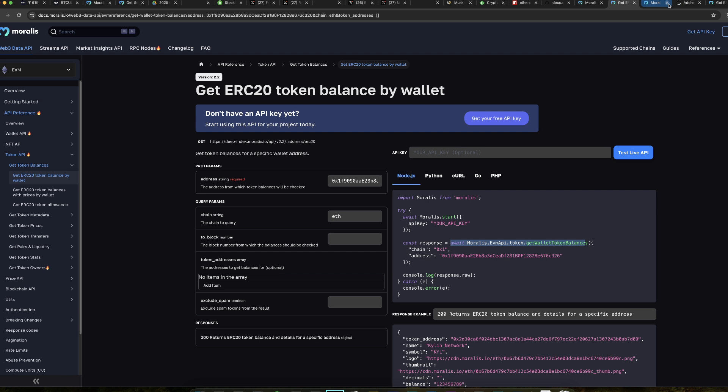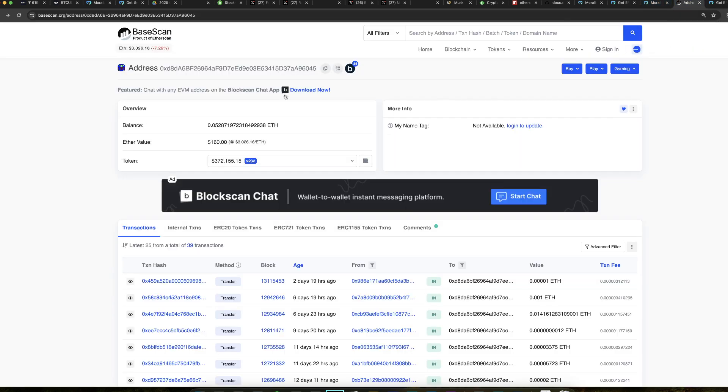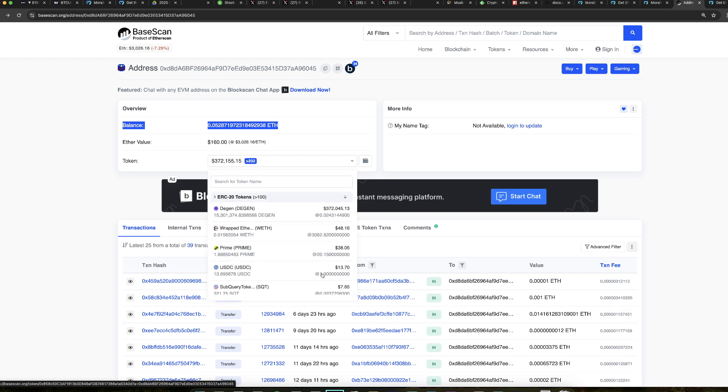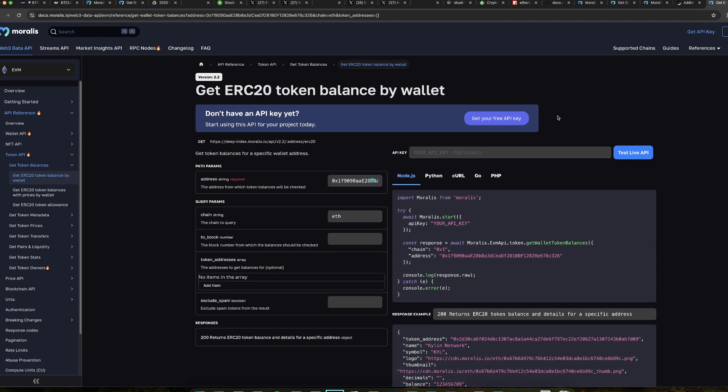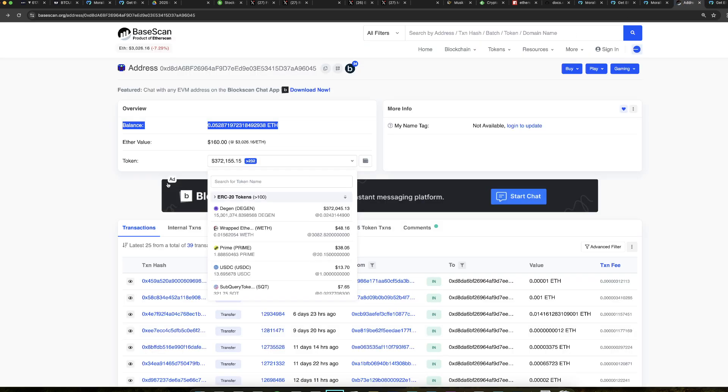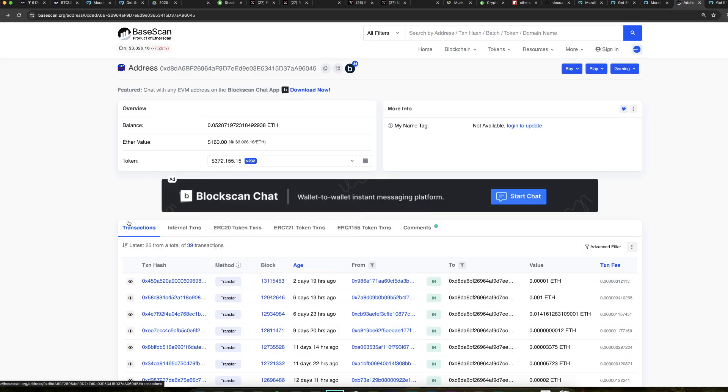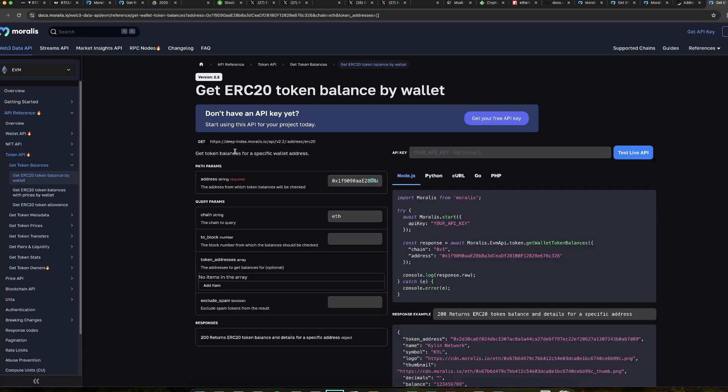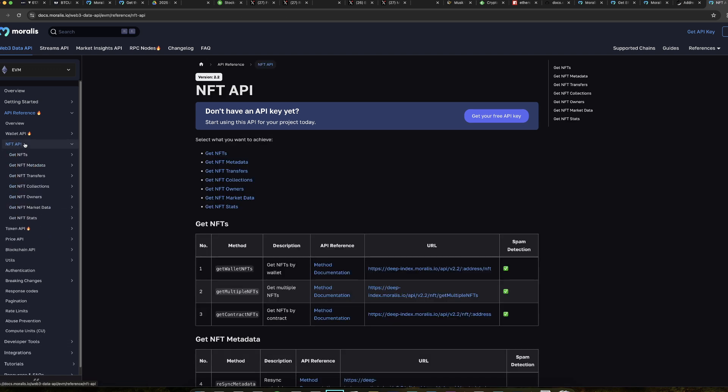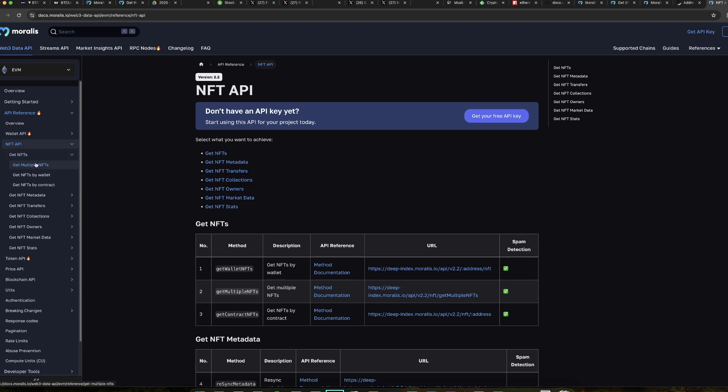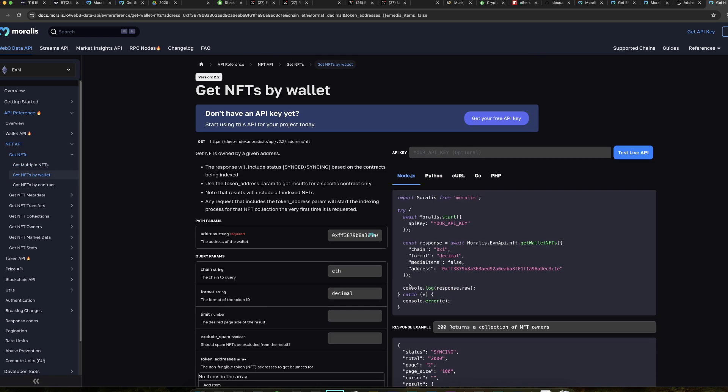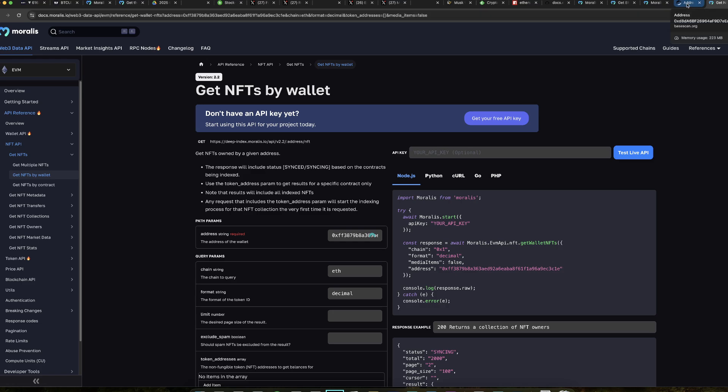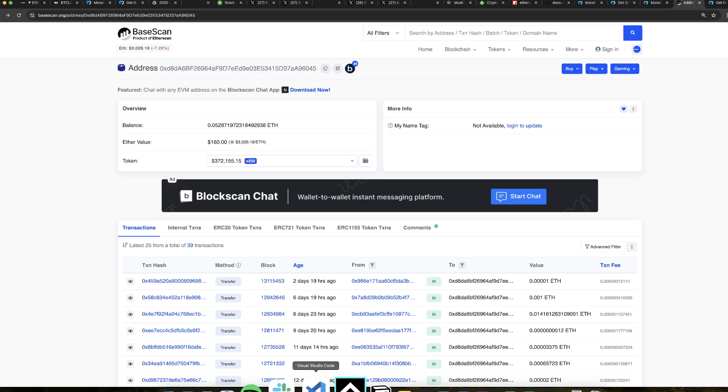And each wallet has three types of assets. You have the native gas token balance. This you can get from the node. Token balances you cannot get from the node. But you can get them easily from an API. With all the metadata, like all the symbols, the price, and all of that. It's very easy. And then the third type of asset is NFTs. Which also you cannot get from the node. Like, Ethers cannot give you that. But with Moralis API, you can easily get that as well. Using the API right here. So you can go here. And you can get NFTs. Get NFTs by wallet. And you get them all as well with all the metadata.